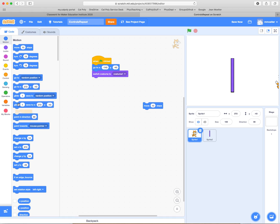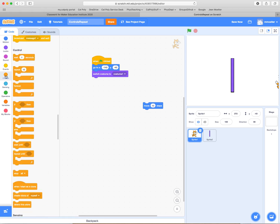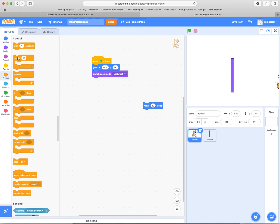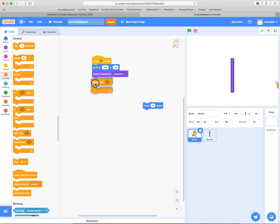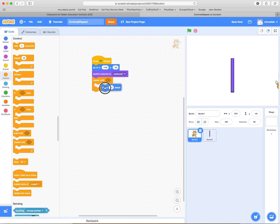So instead of using the forever control, we're going to use the repeat control. And we're going to use the repeat until something is true. So what do we want to do? We want to be moving to the right continually until something's true.